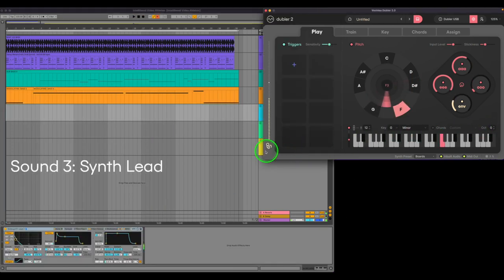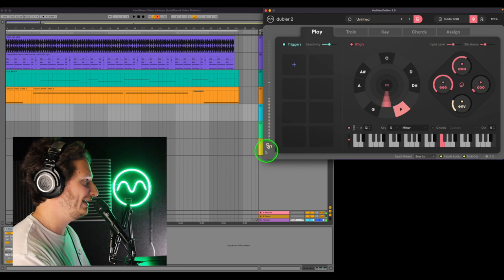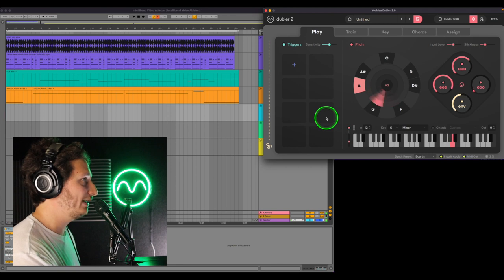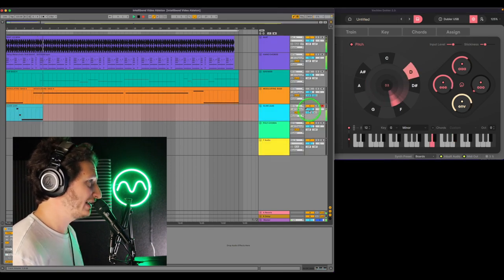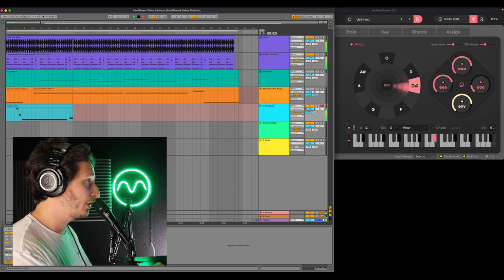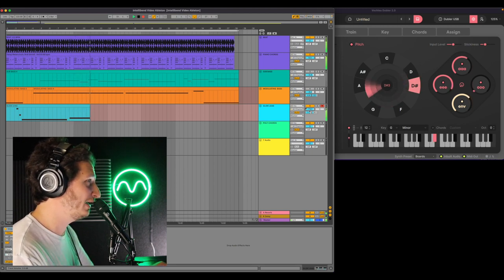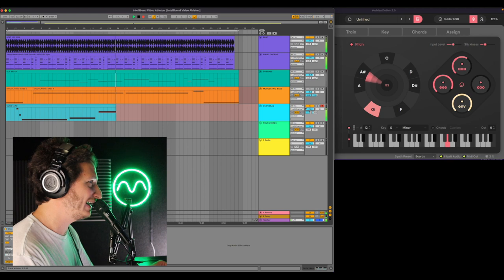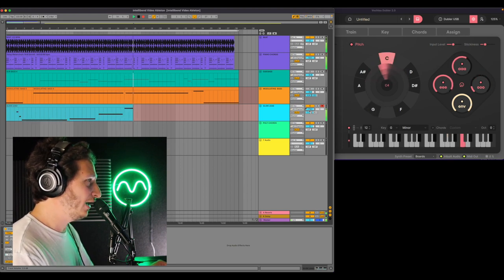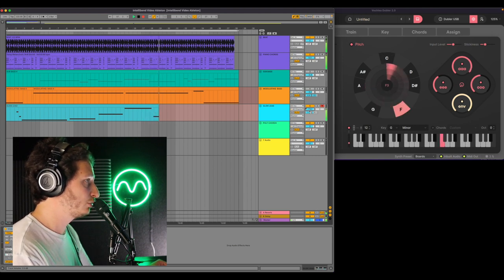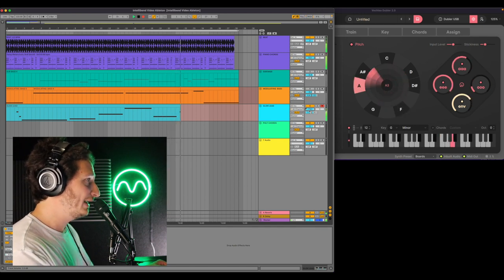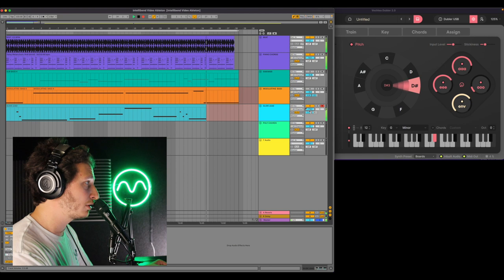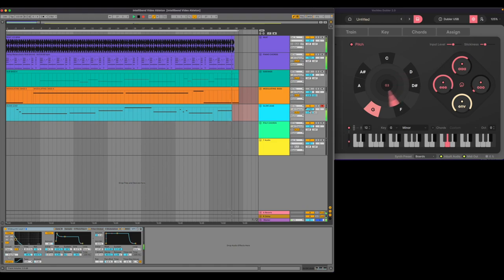Pitch bend also works great with leads or melodic parts. We'll give it a try with this glide synth lead 2 preset. You could also use this kind of melody singing with modeled instruments, like violins or guitar samples, to add bends to notes.